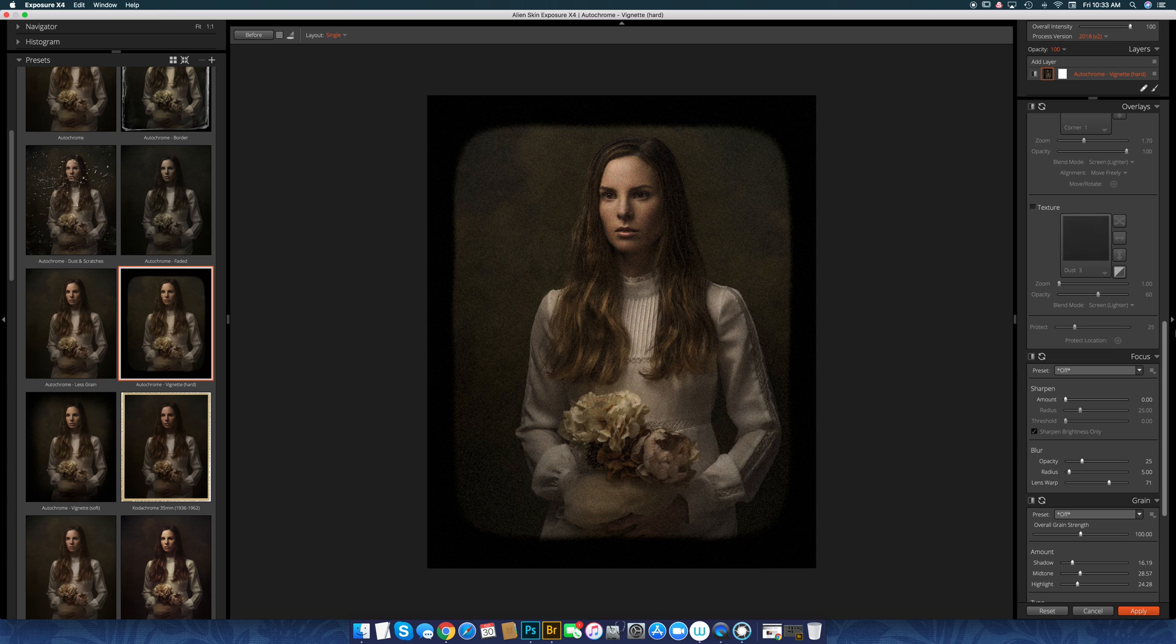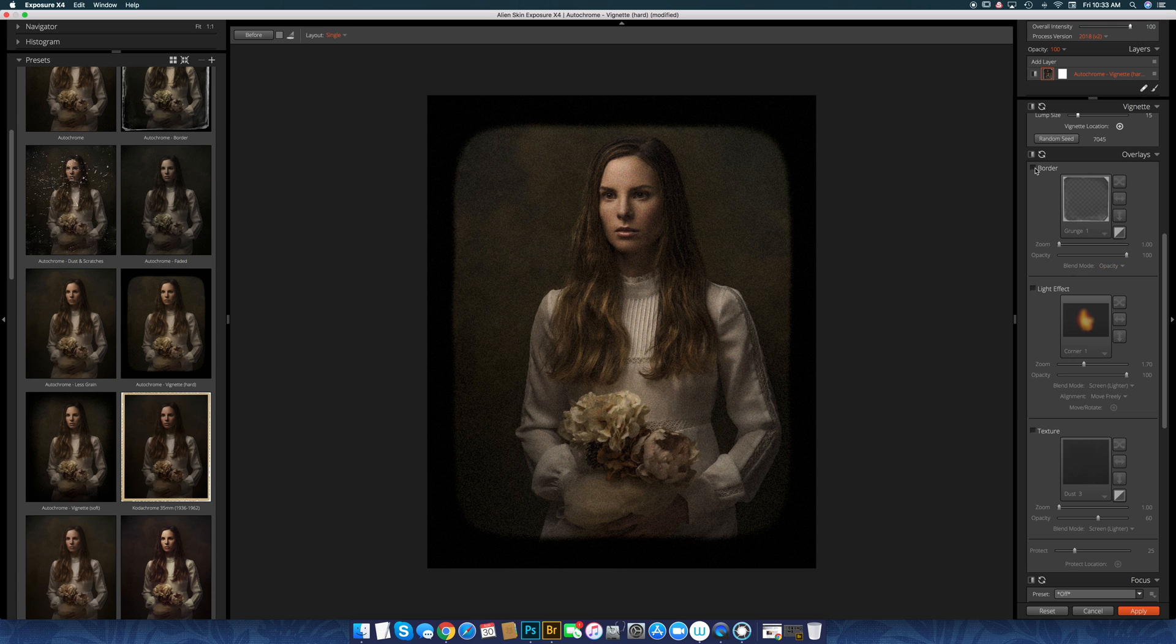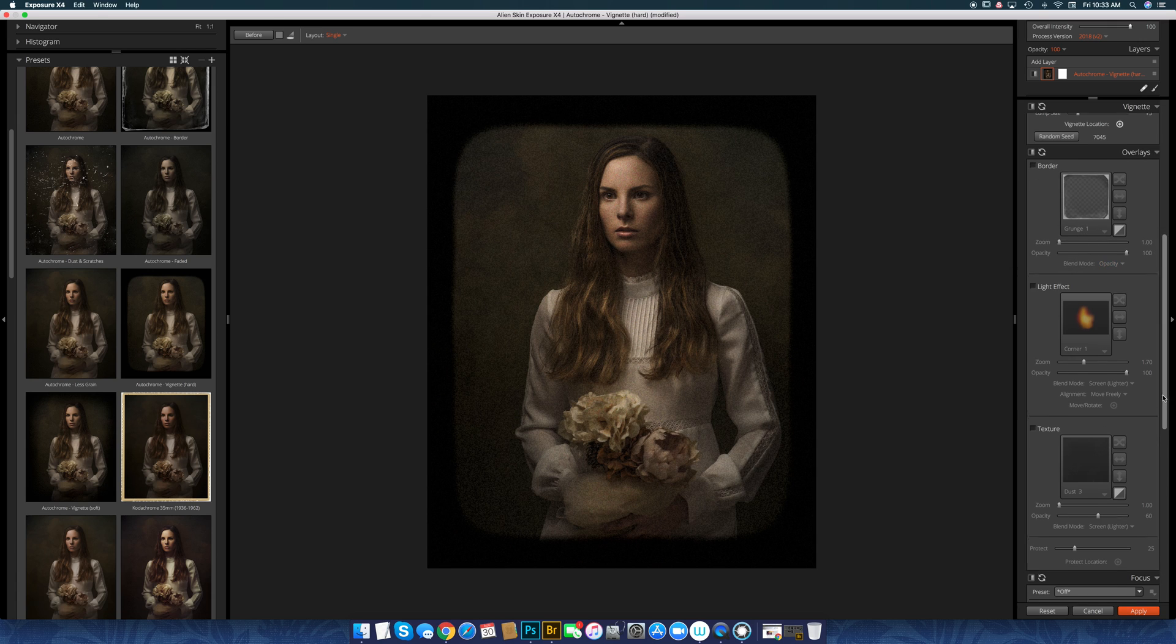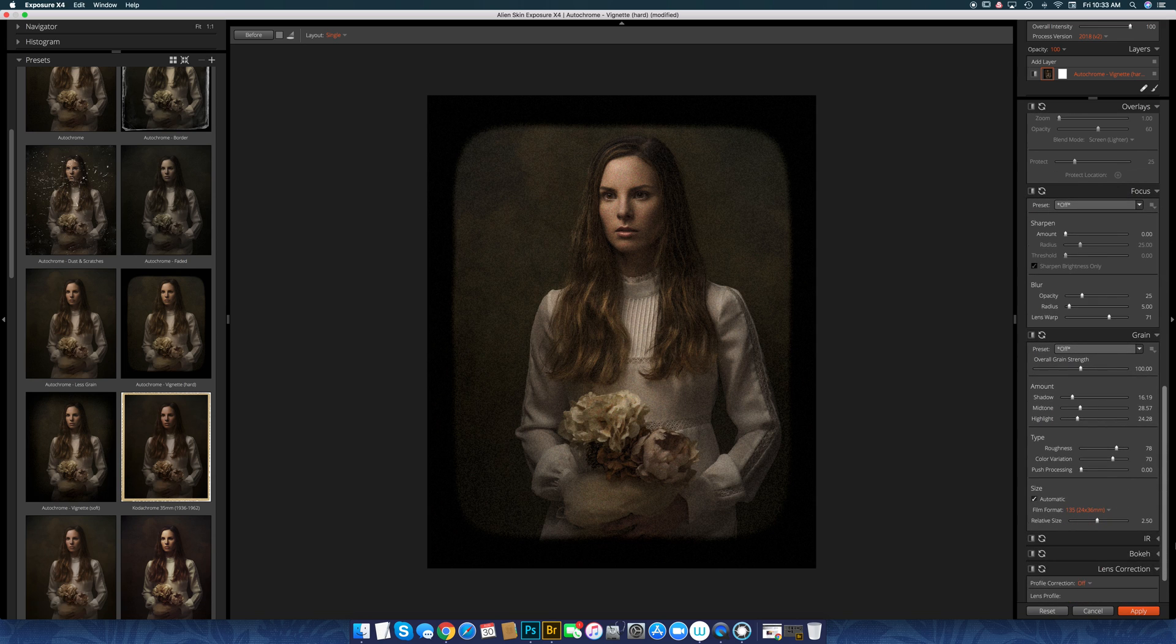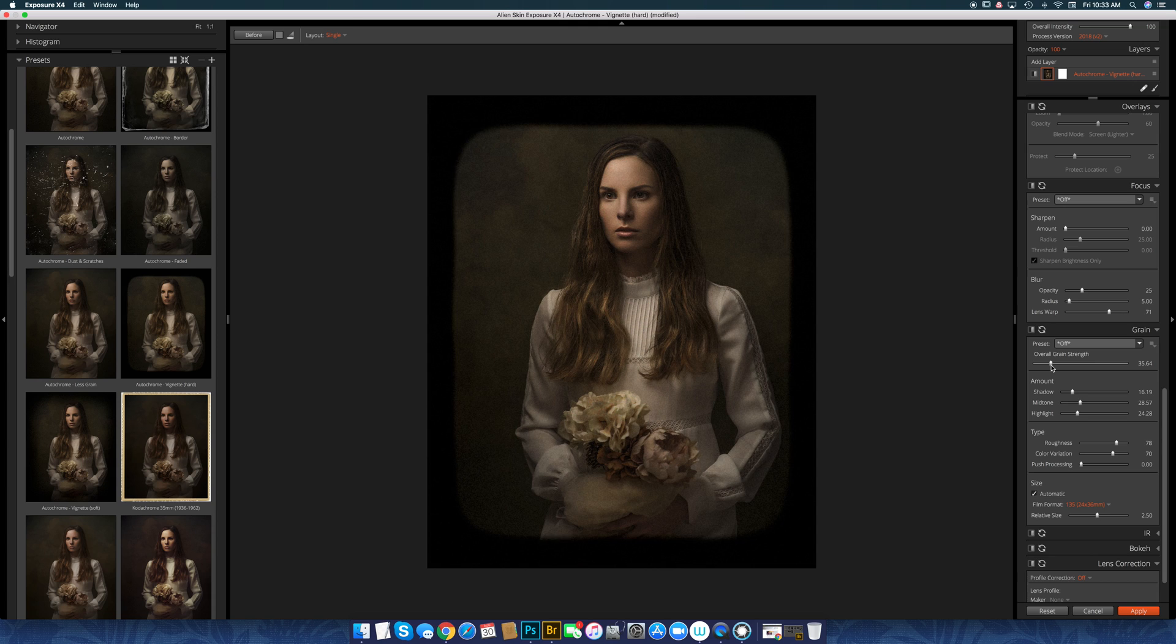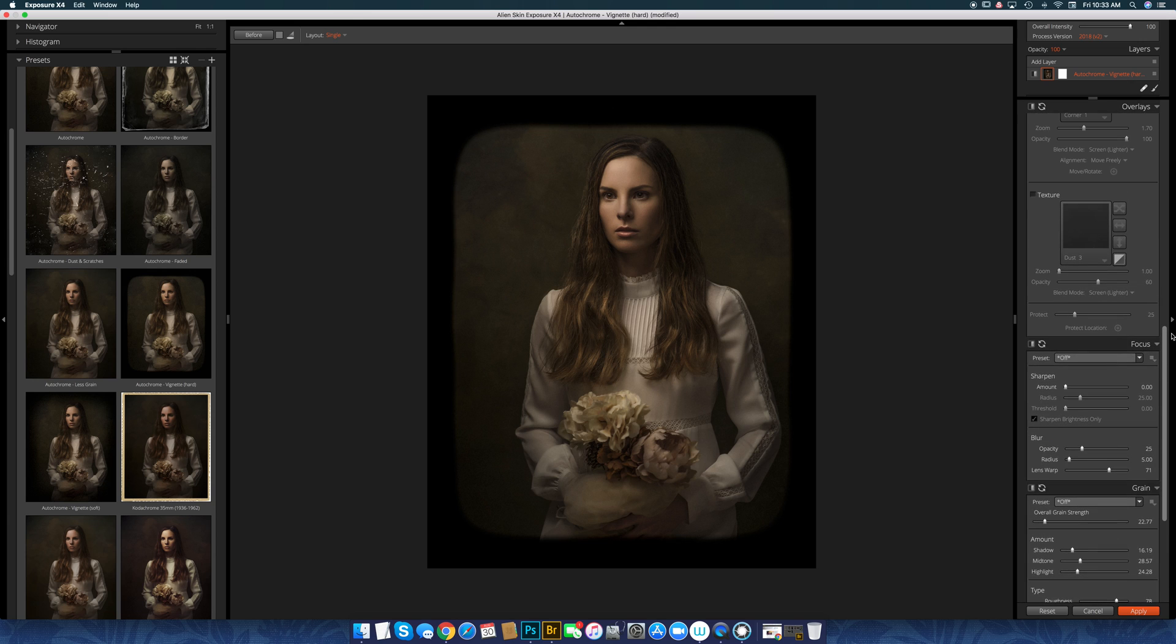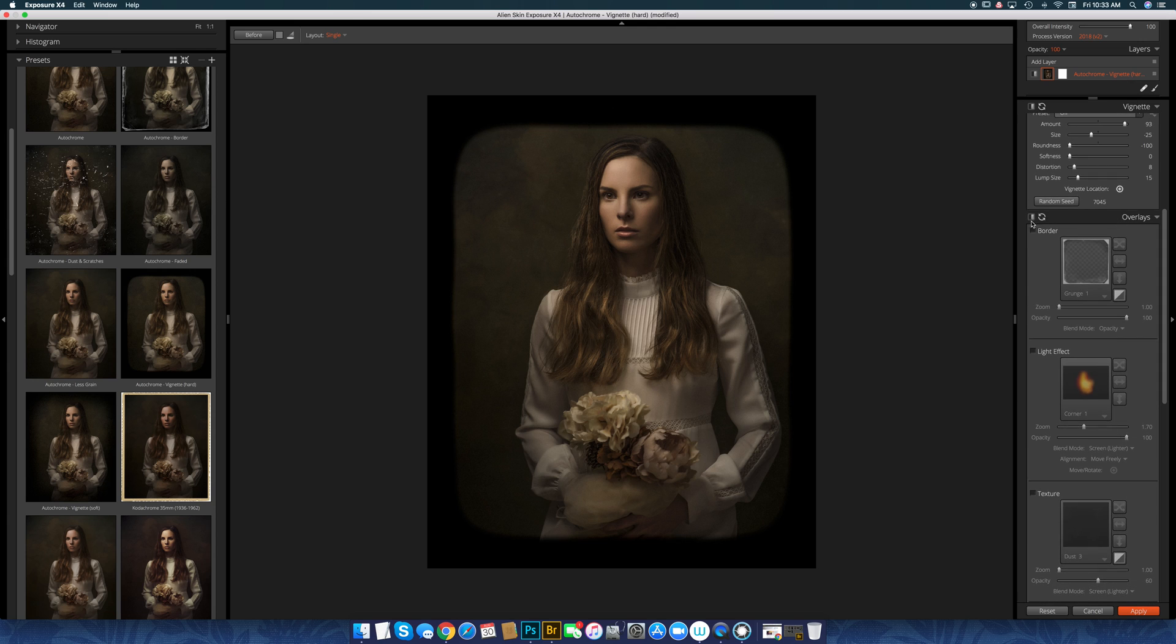Let's say I like the coloring, but I don't necessarily want the border. I can come over here under borders, or I'm sorry, not border. For the grain I can actually turn it down or tone down the grain. I guess this one isn't a great example because I don't know where that border is coming from.